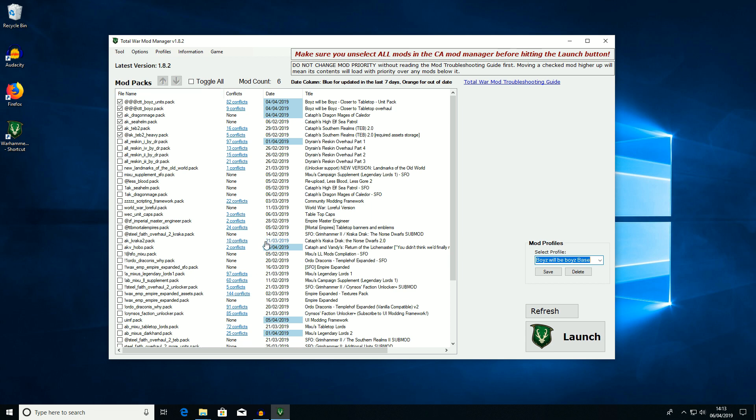And that is pretty much everything you need to know about Kaedrin's Mod Manager. Hope you found it useful and I'll see you in the next video.